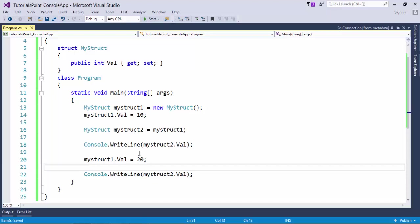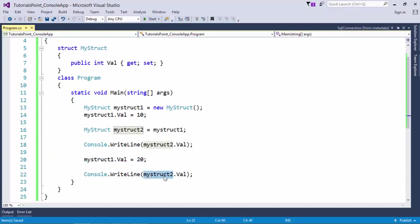But if you do the same thing with a class, you will see that as soon as you modify the value of the first instance, it will be reflected in the second instance